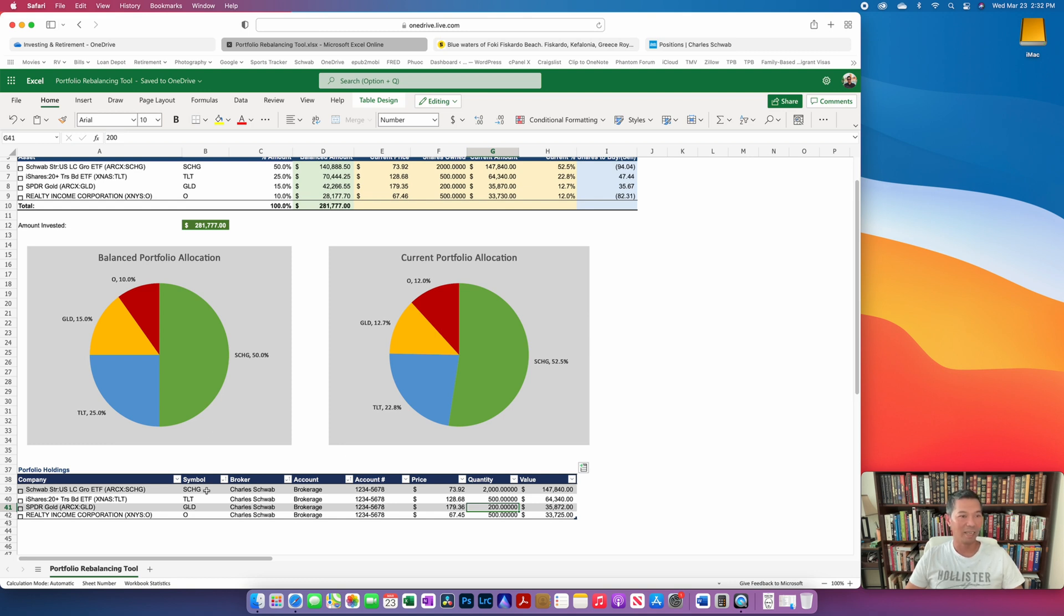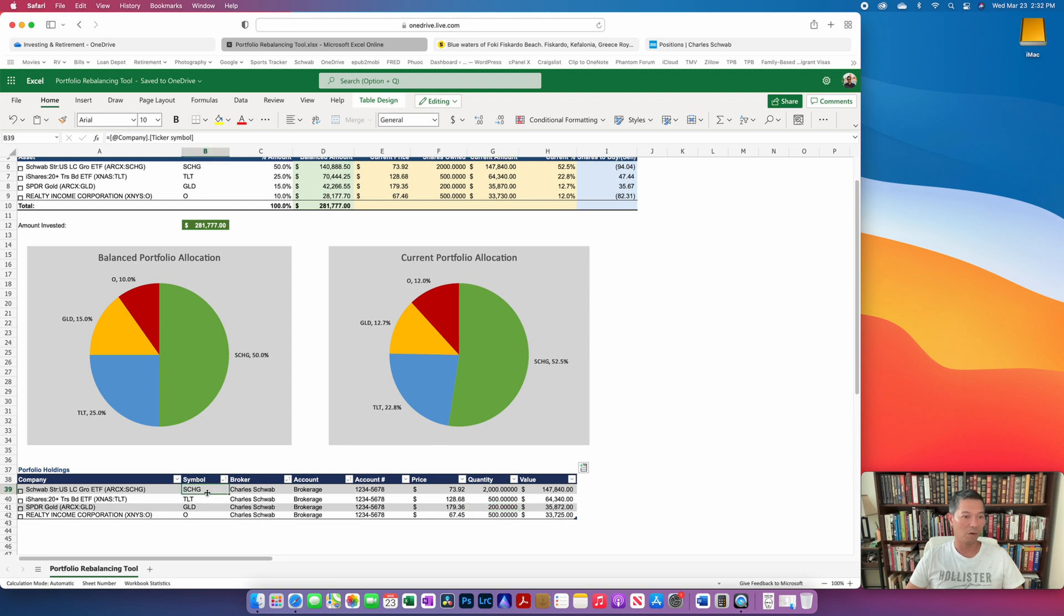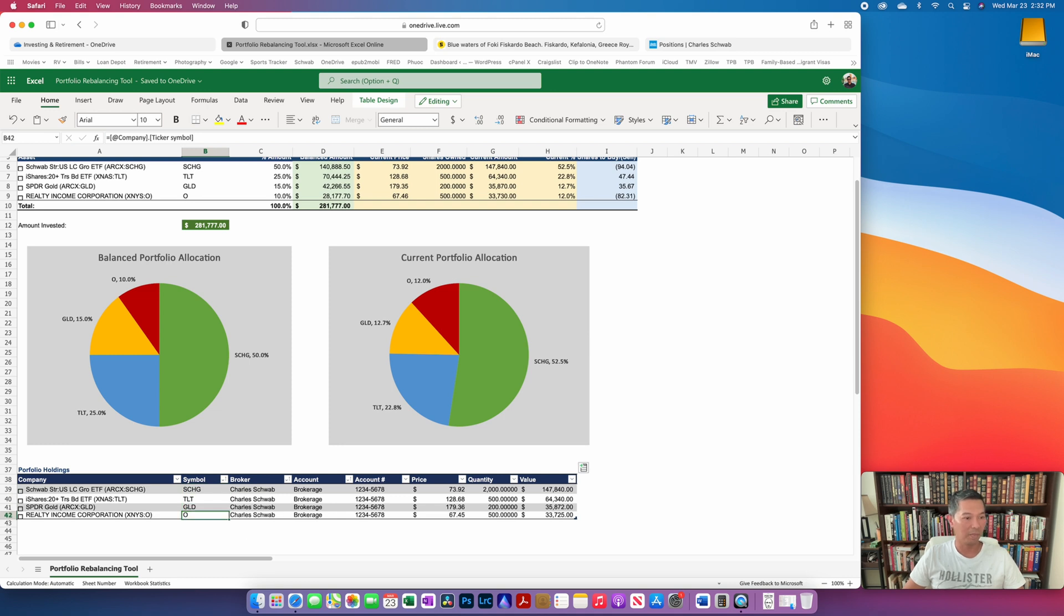So ideally I would like to have a balanced portfolio that has 50% large cap growth, 25% long term treasuries, 15% gold, and then 10% REIT. And for this particular portfolio I'm using the Schwab large cap ETF for that large cap growth. And then for a REIT I'm just picking Realty Income.